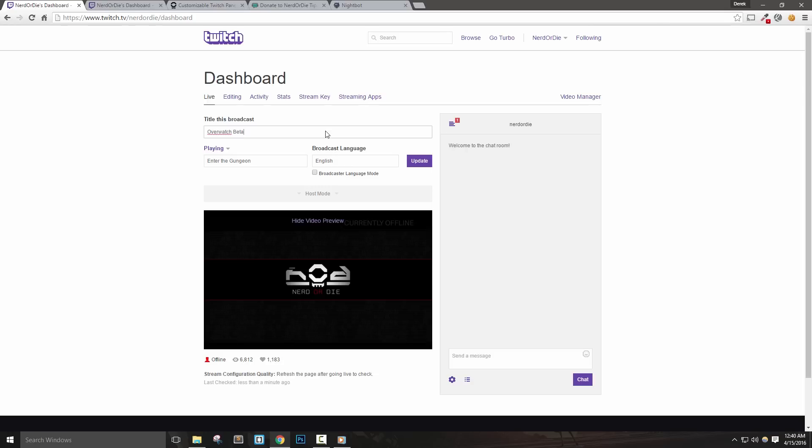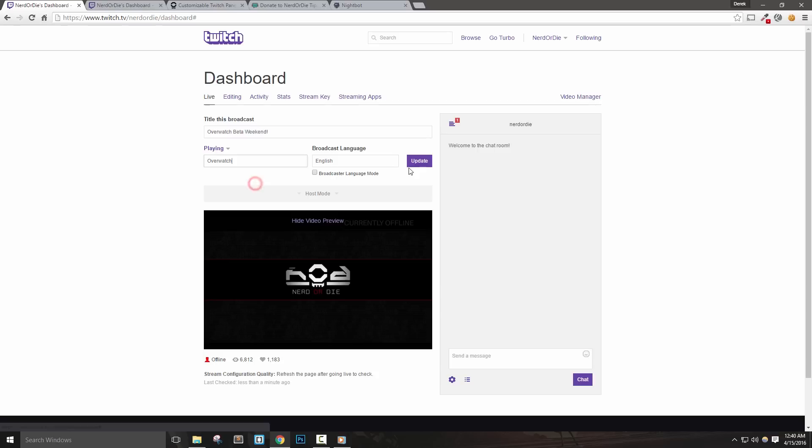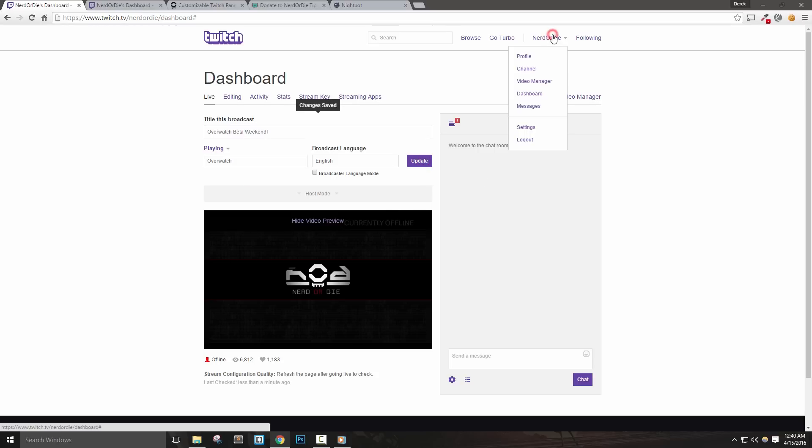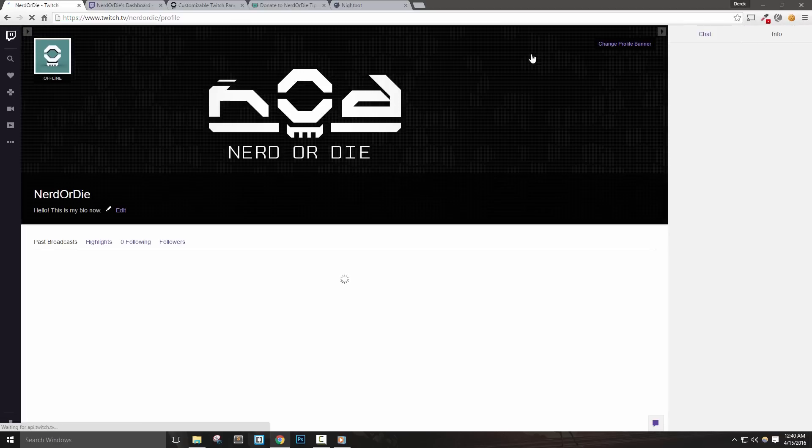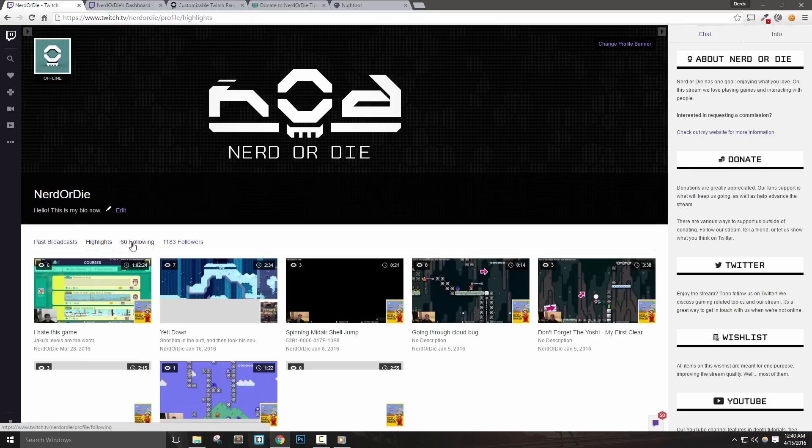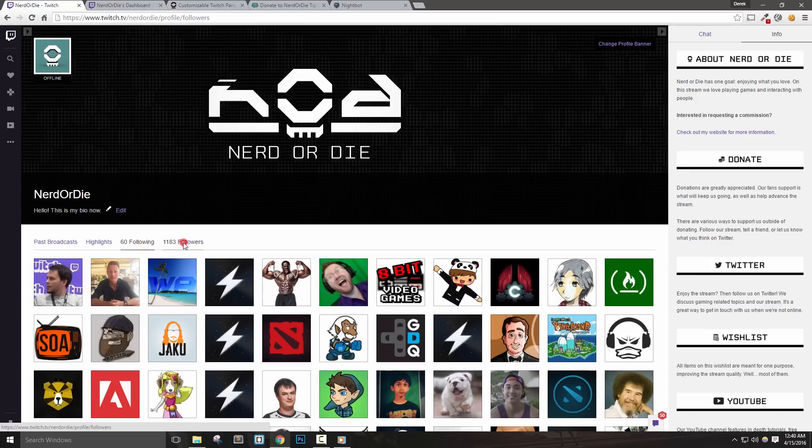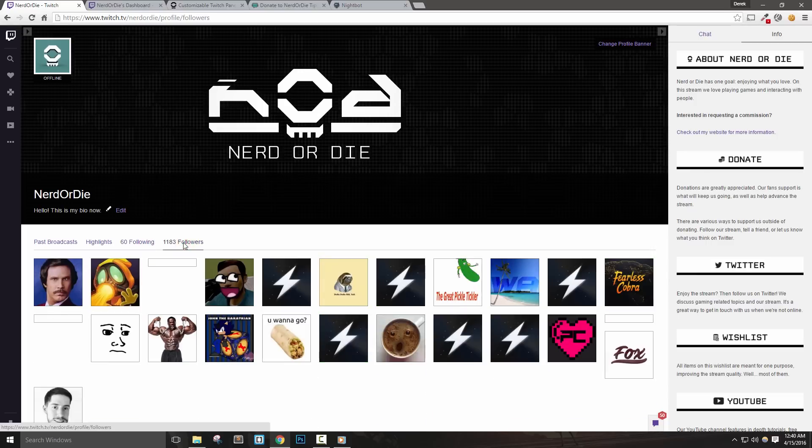We don't need to worry about the remaining tabs, but if you're interested, make sure to check them out. Let's go ahead and click the dropdown at the top and go to our profile. Our profile is where viewers will go to watch our past broadcasts, highlights, and be able to see who we follow, as well as who follows us. We can add a profile bio here as well.